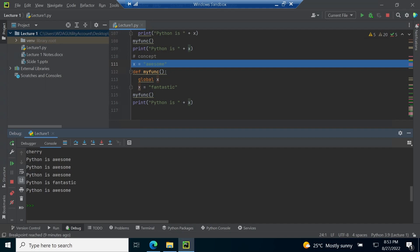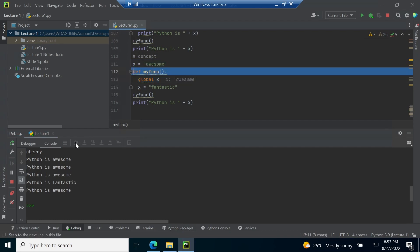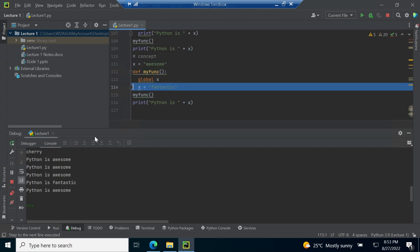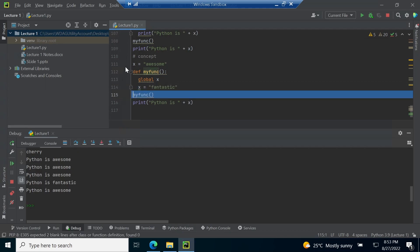A function cannot access variable values defined outside the function unless we use a global keyword. Use of global keyword is shown from line 111 to 116. When we run the code you can see that myfunc does not print any value but it use global x to update the value from awesome to fantastic.